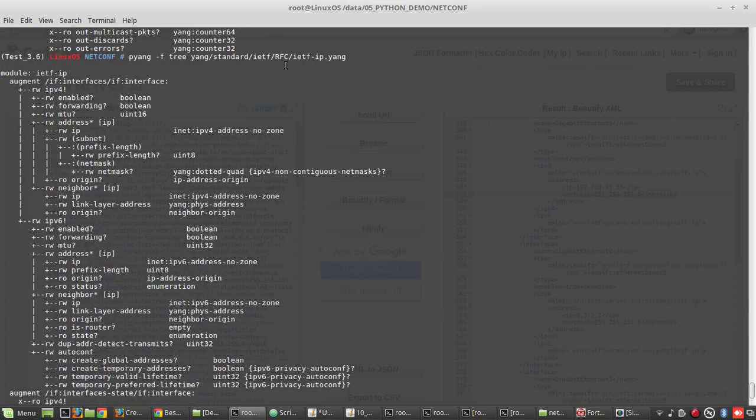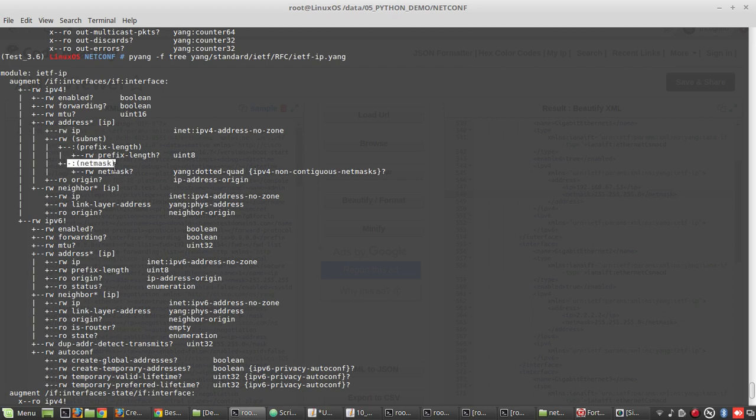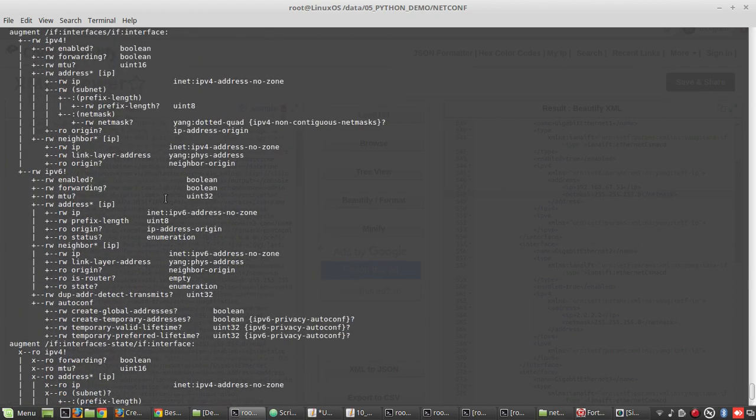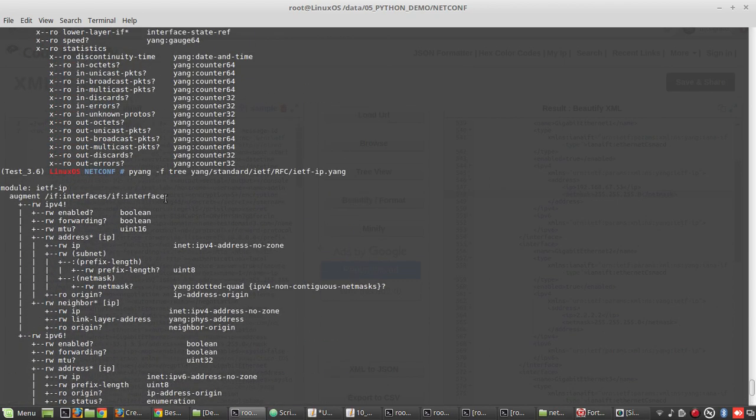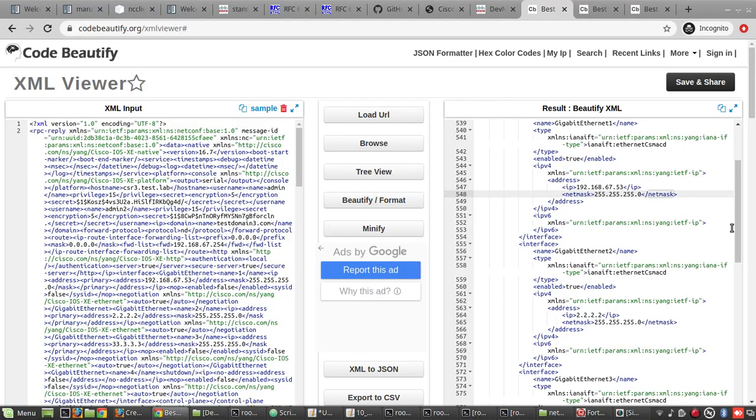This is the pyang output of ietf-ip. Under ipv4, address IP and subnet mask, netmask. All these details you will be able to decode it using pyang. In the next video we will see how to filter the output.